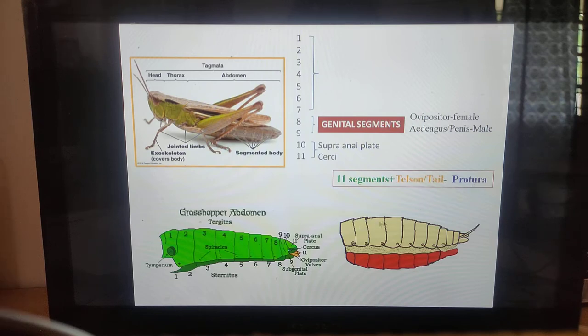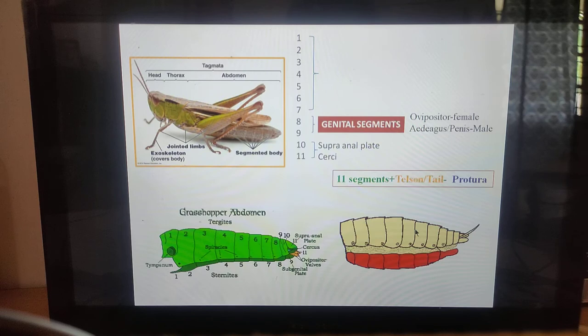The dorsal region and the ventral region of the abdomen can be distinguished. The sclerites of the dorsal region are called tergites and the sclerites of the ventral region are called sternites.